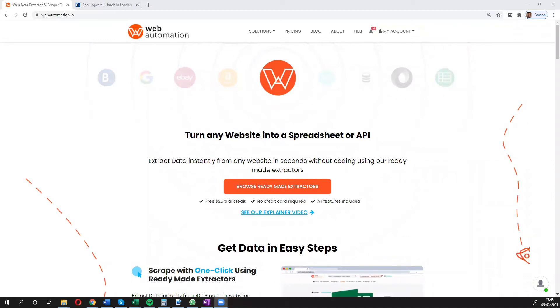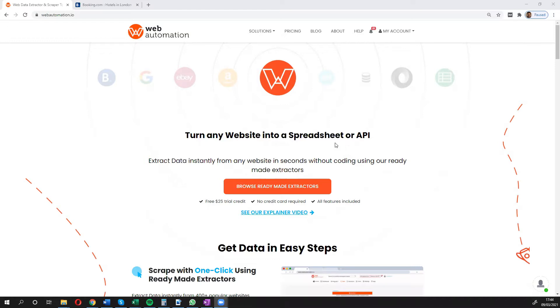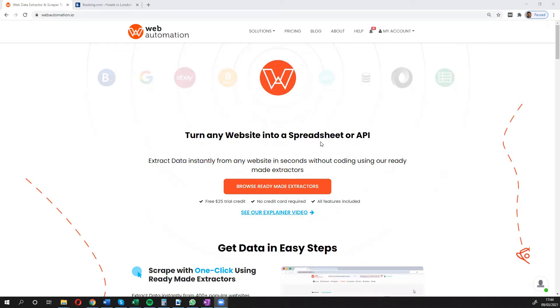Hi guys, this is Victor from Web Automation. In this video I'm going to show you how you can easily scrape hotel information from a list of hotels in a few seconds using Web Automation predefined extractors.